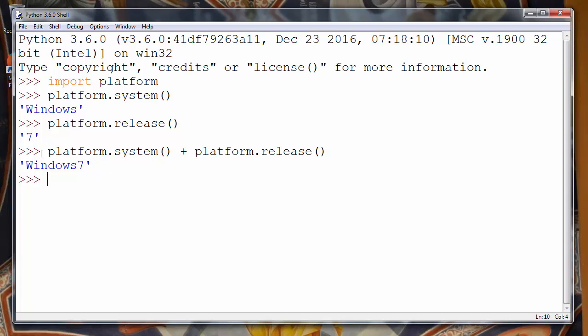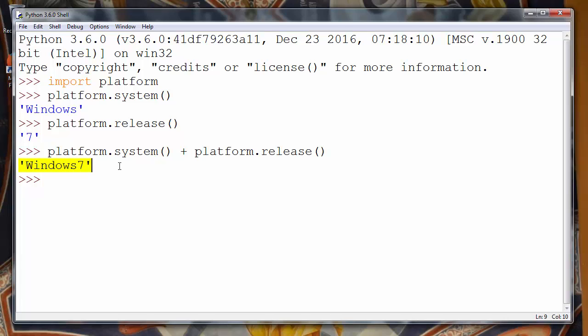And that's just a better, fancier information of our operating system and its current release. So it's Windows version 7.